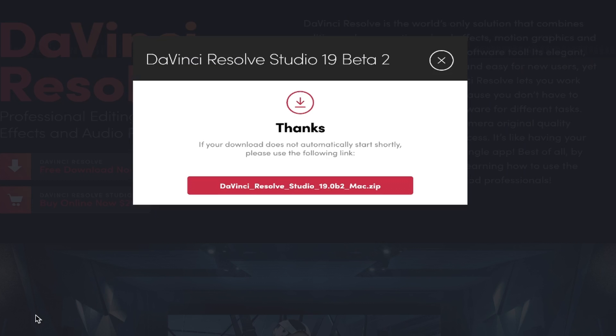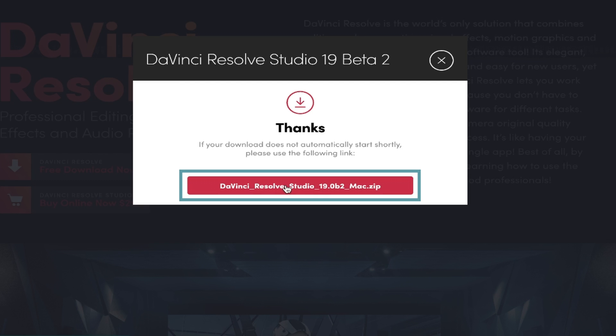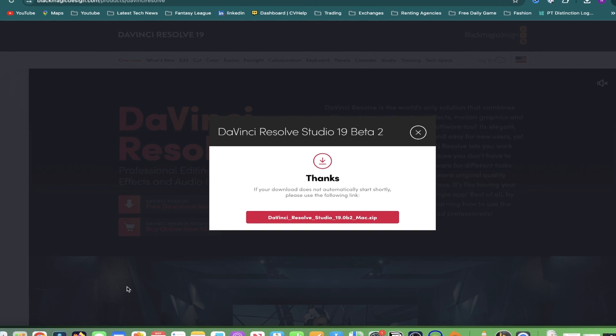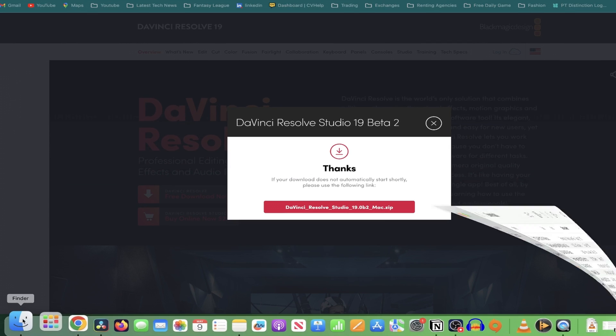Your download should start automatically, but if it doesn't then you can click here and it will force the download to start. After the file has downloaded, go to your downloads and locate the zip file.